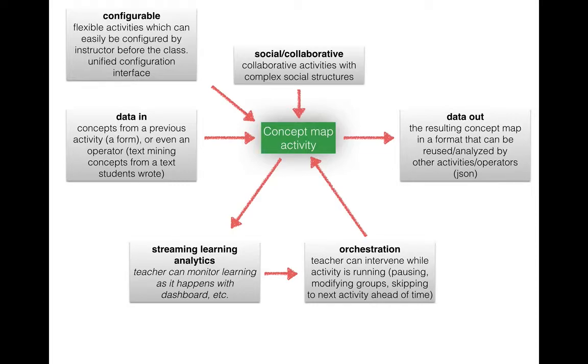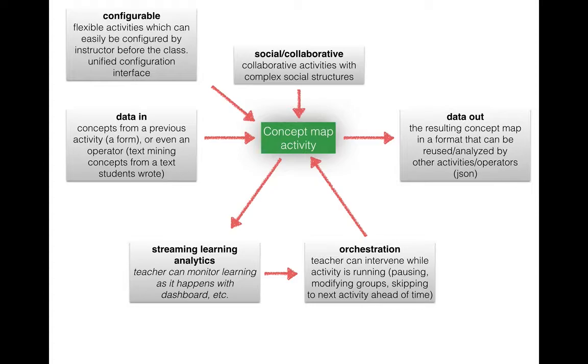So if we imagine a concept map activity or tool or widget, first of all we want it to be configurable. So if you are the teacher we want you to be able to quickly say should students only connect existing ideas? Should they be able to add new ideas?